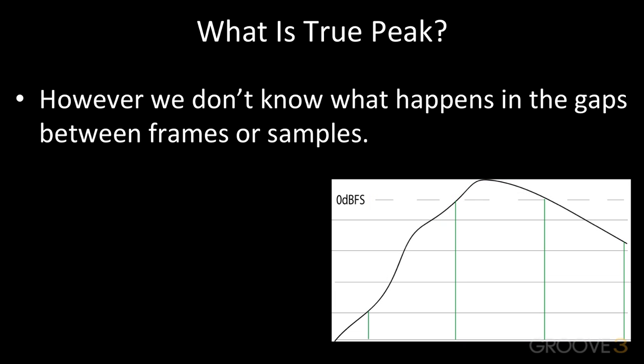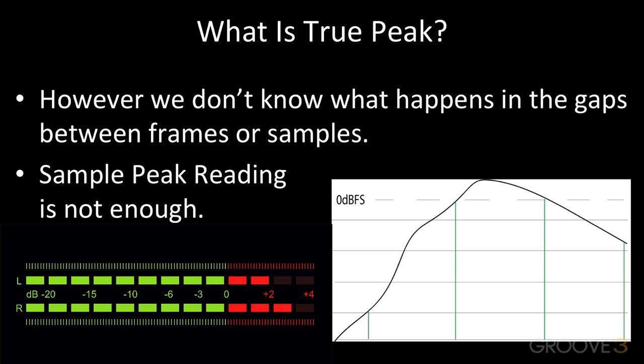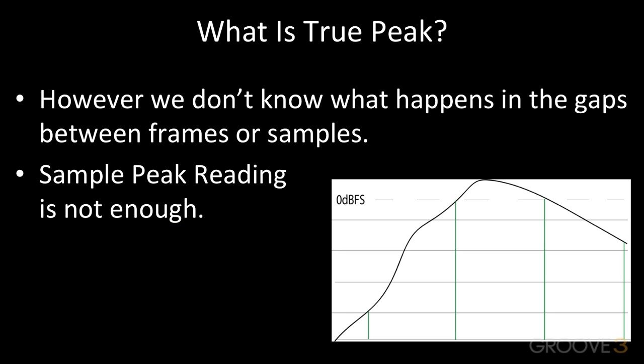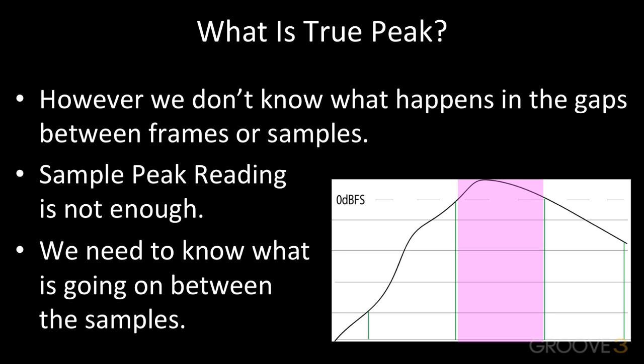With digital audio, early digital peak meters simply took each binary sample value in turn, usually at 48,000 per second, and used that data to light the LEDs in a column-style display. However, these meters were only about 95% accurate. They don't tell the full story when audio is converted from digits back into analog.